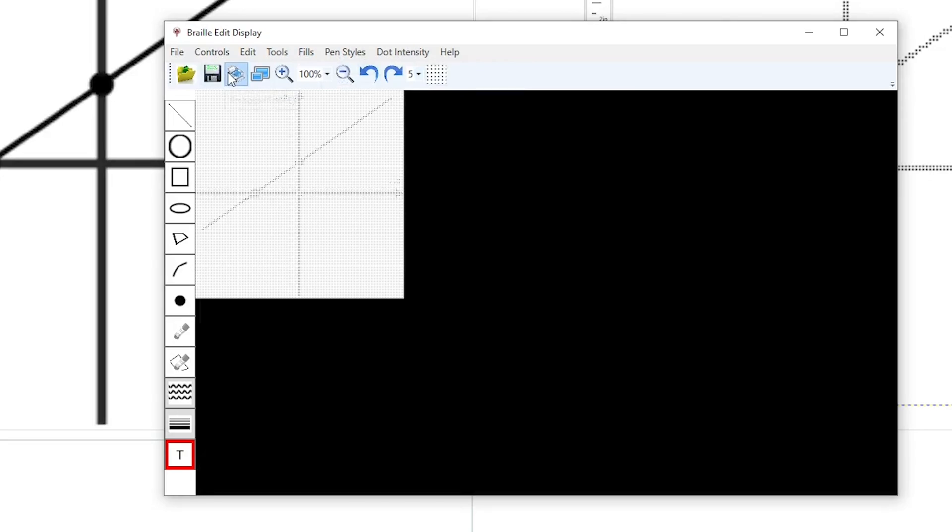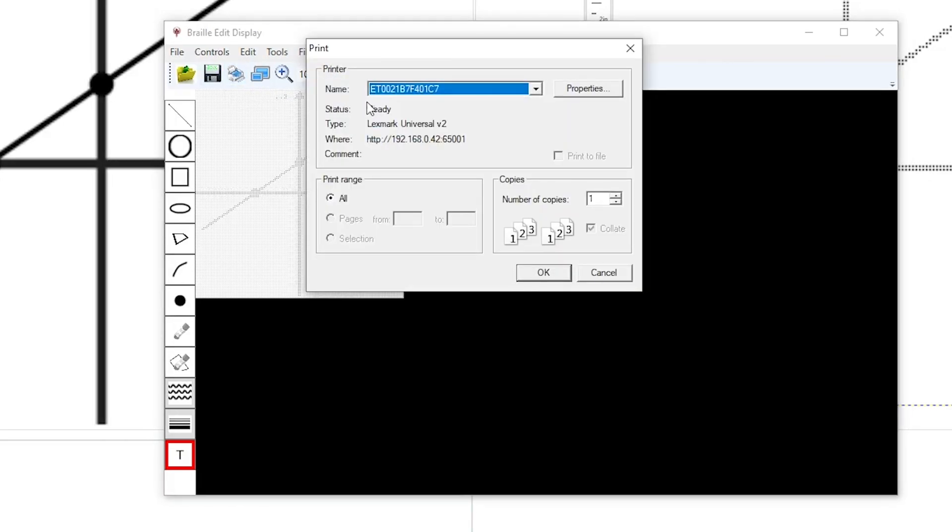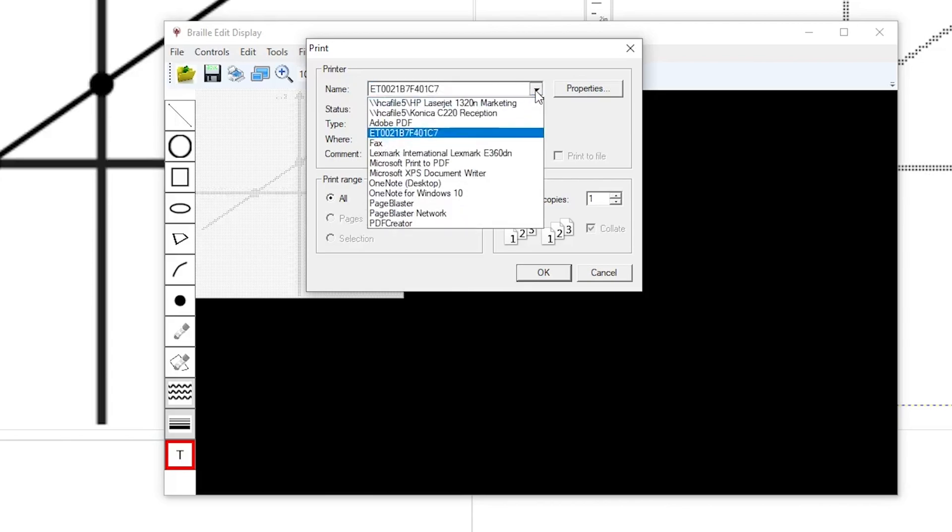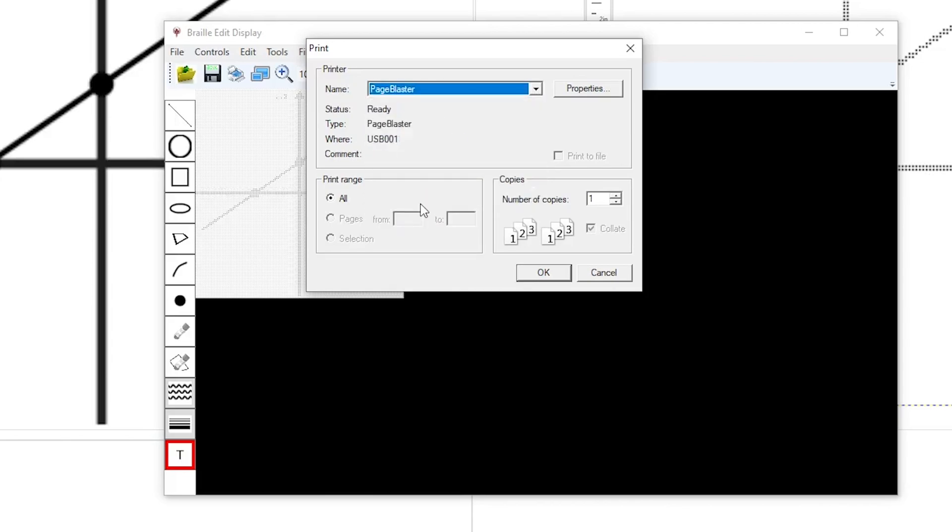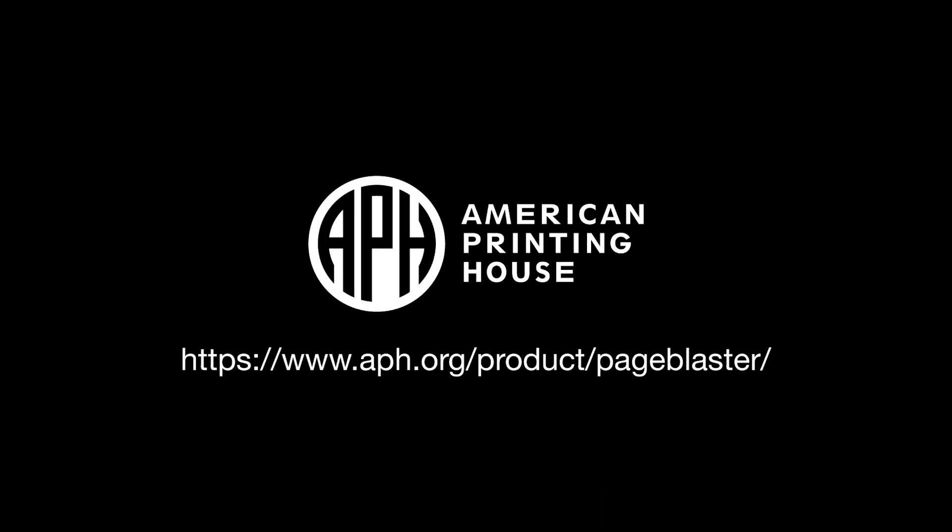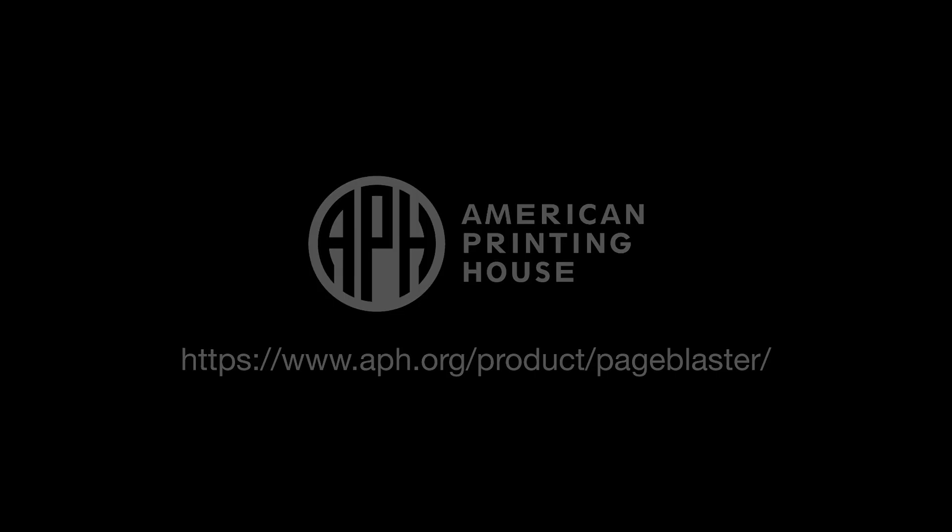To emboss your image, select Emboss in the File menu or click the printer icon on the top of the screen. In the printer window, select Page Blaster as a printer and click OK. For more information, visit us at APH.org slash product slash Page Blaster.